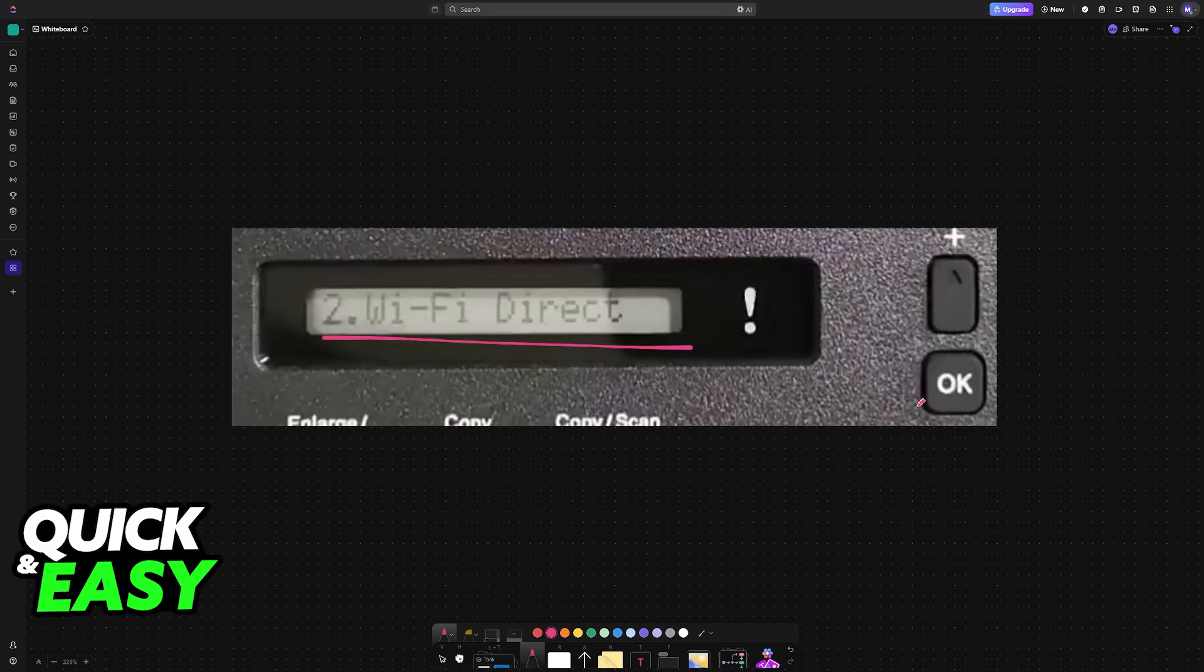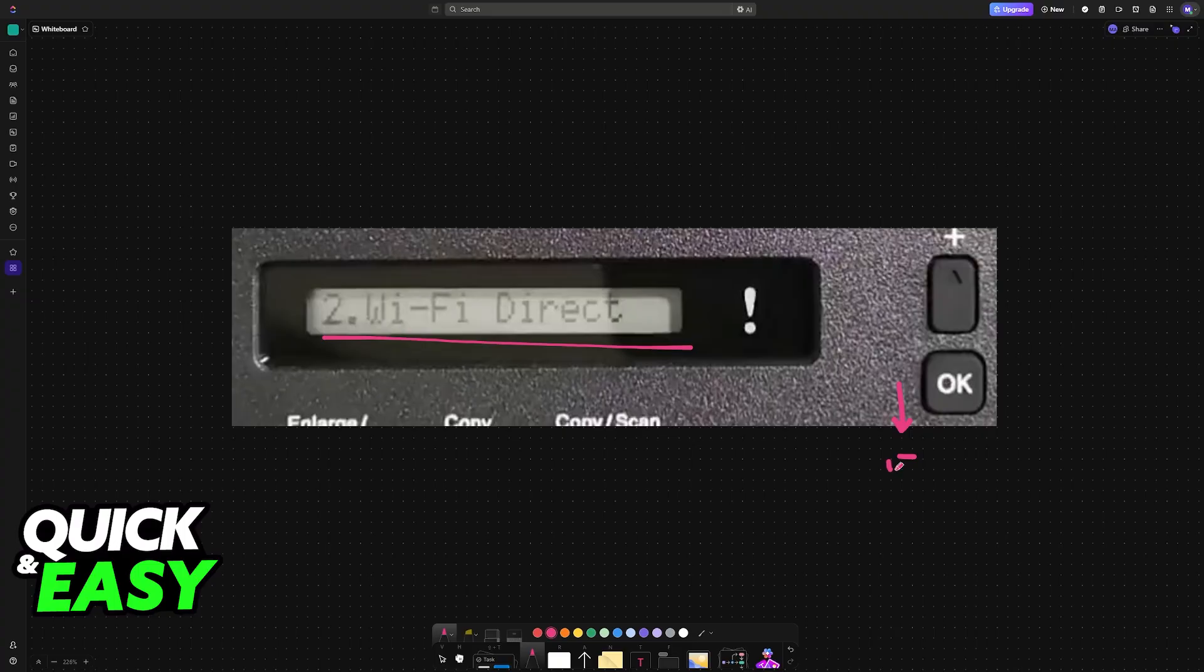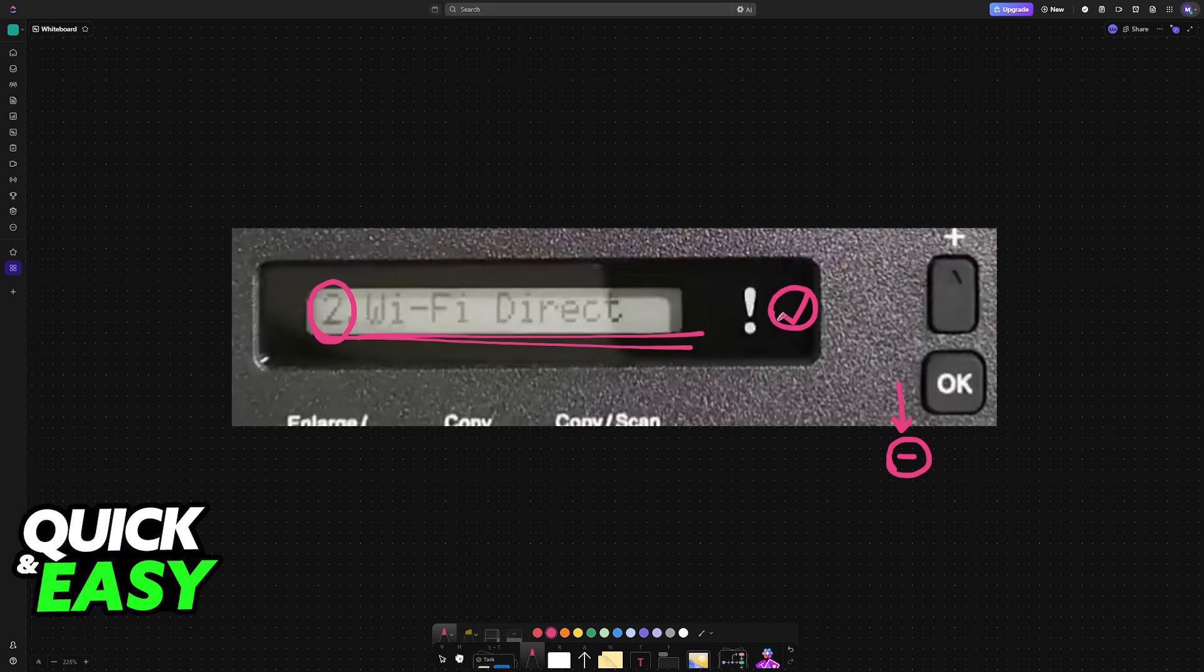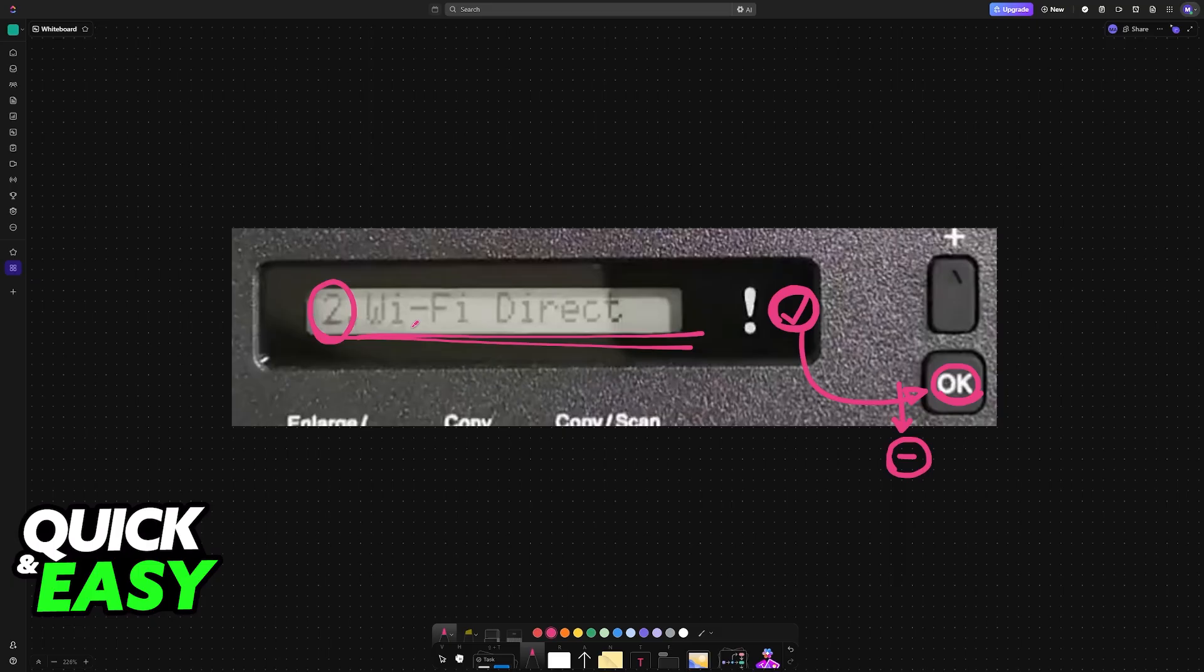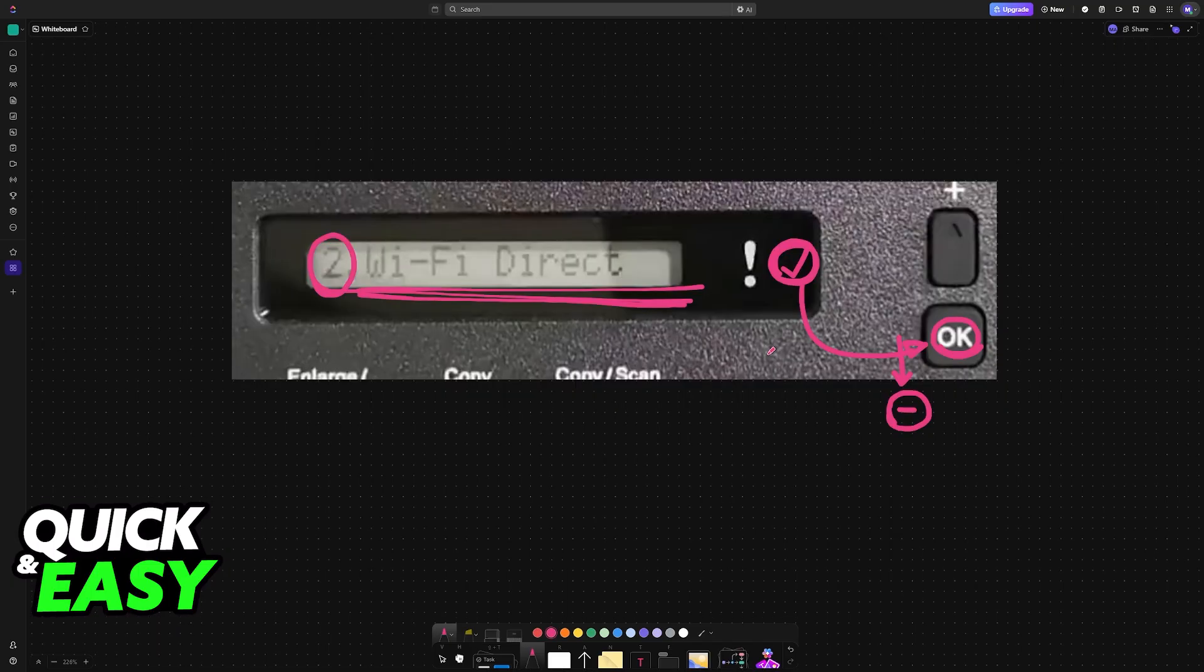Inside of network, go down once, so press the minus symbol once again, and you will go down from number one to number two, which should be Wi-Fi Direct. This is going to be the most convenient way to set up this printer and connect it to a Wi-Fi network. So highlight Wi-Fi Direct and choose OK.